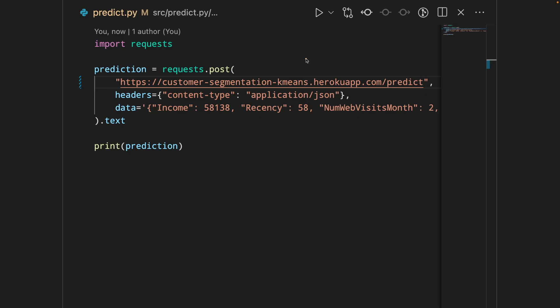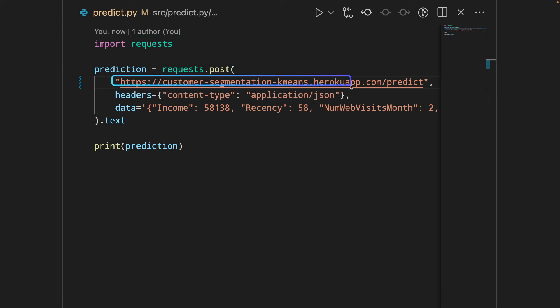That's pretty cool. Now we can use the app that we have just created to make predictions. To get a request from our public API, use Python's request library and the post method. The first argument is the name of your app.